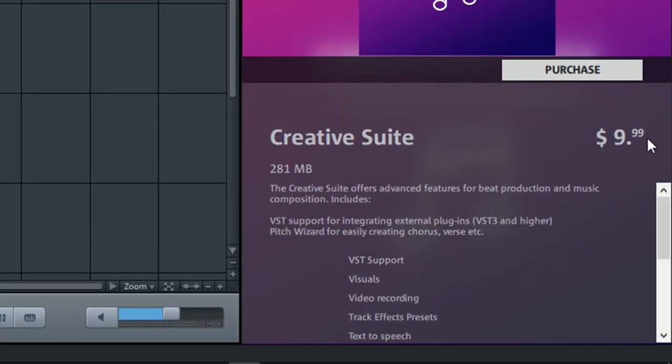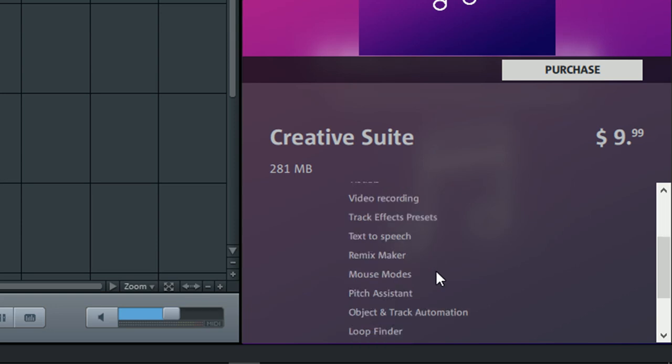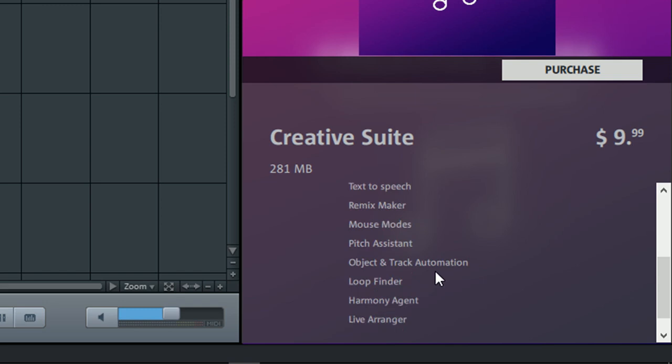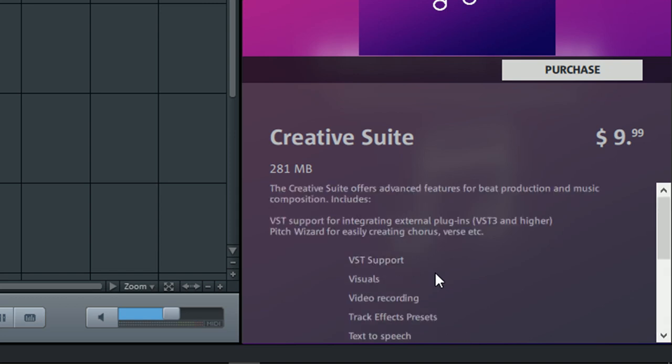For $9.99 we get VST support, visuals, video recording, track effects presets, text to speech, remix maker, mouse modes, pitch assistant, object and tracks automation, loop finder, harmony agent, and live arranger. So you get all of these add-on features for $9.95, if that's all what you desire, instead of upgrading to the Plus version, which is about $89 or thereabouts.